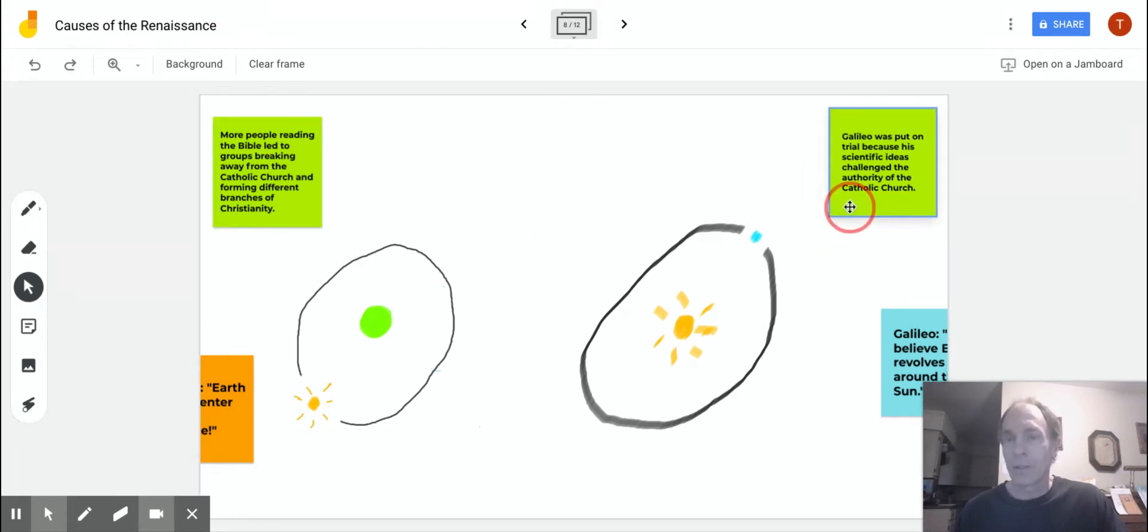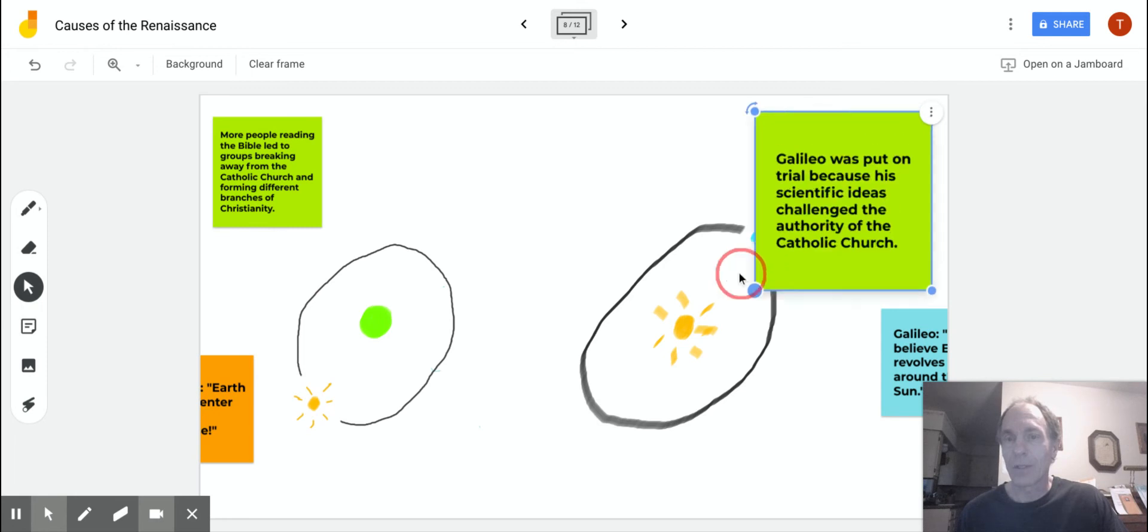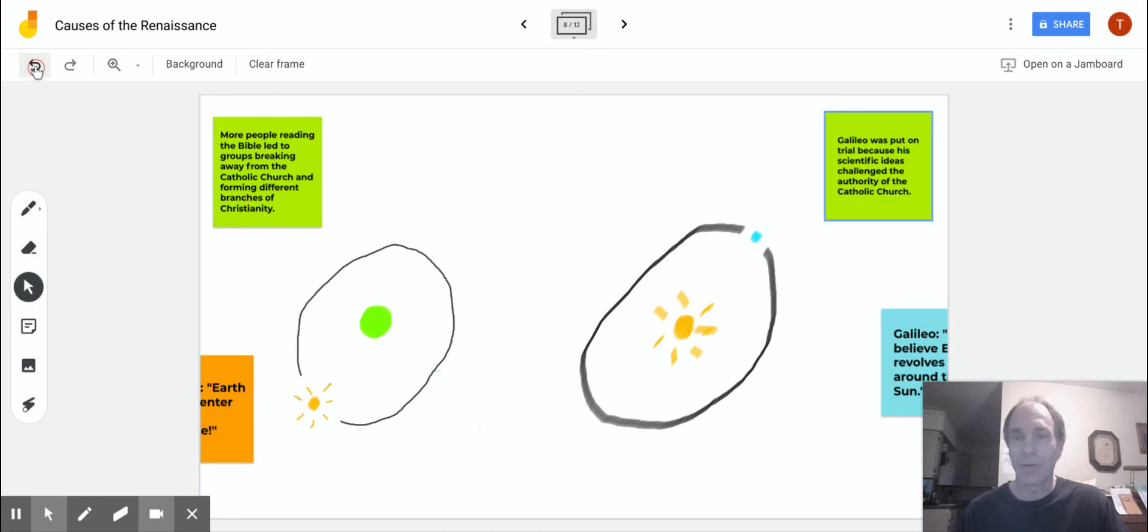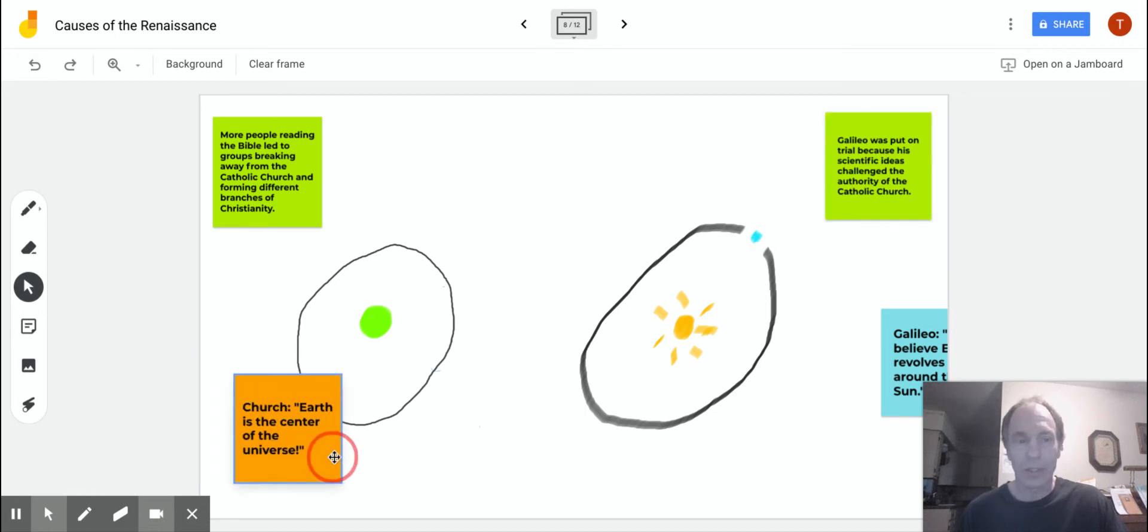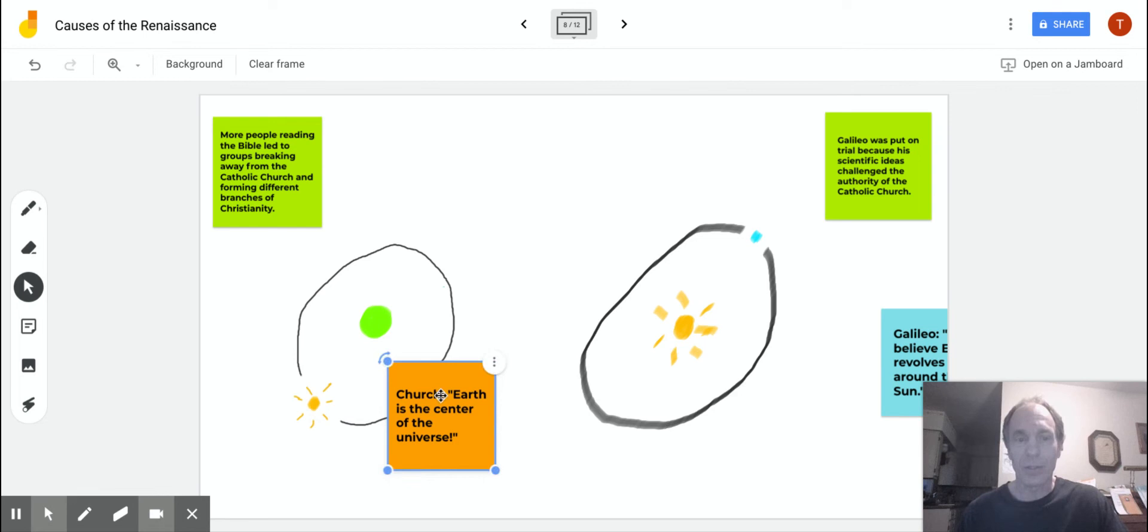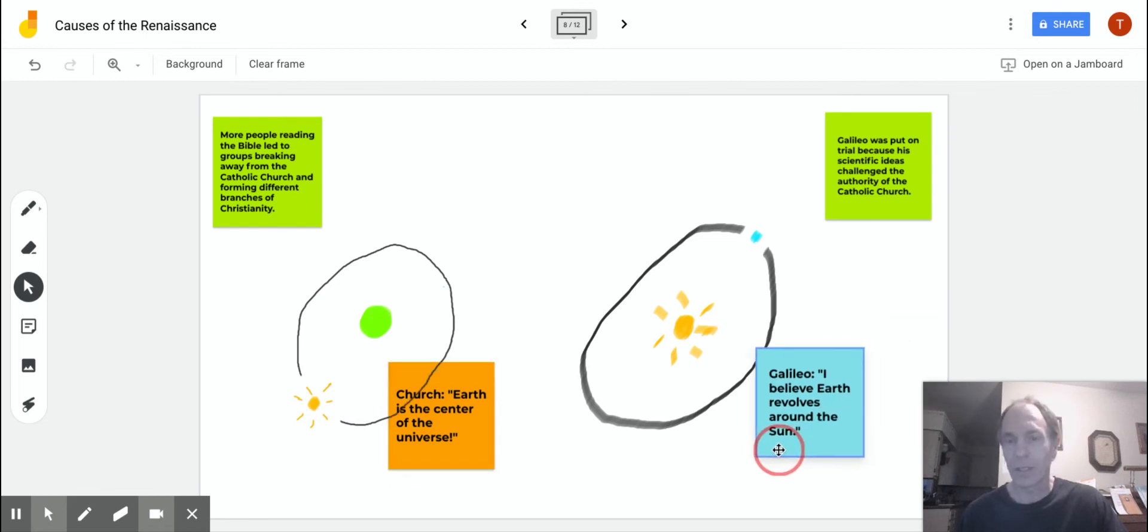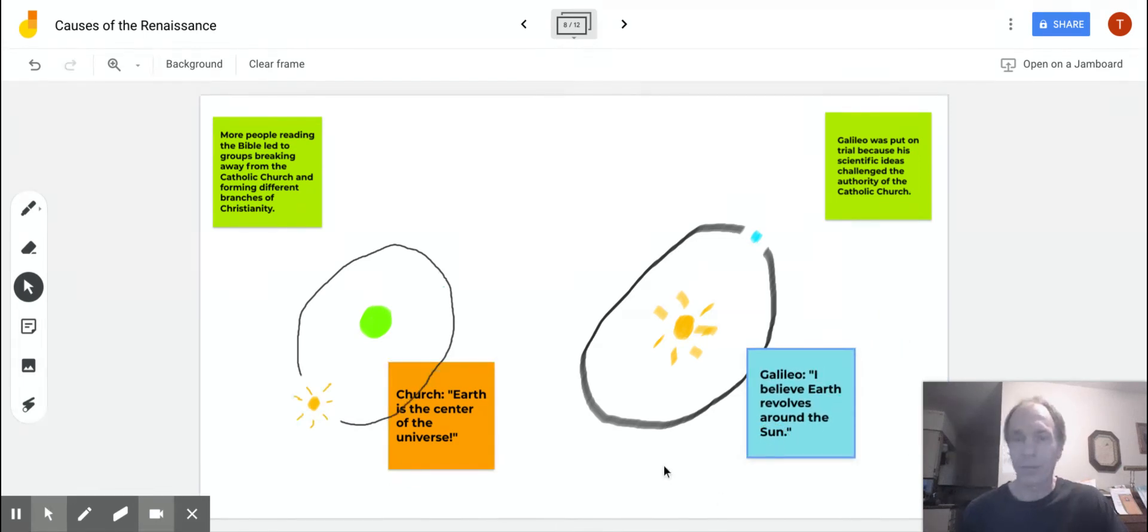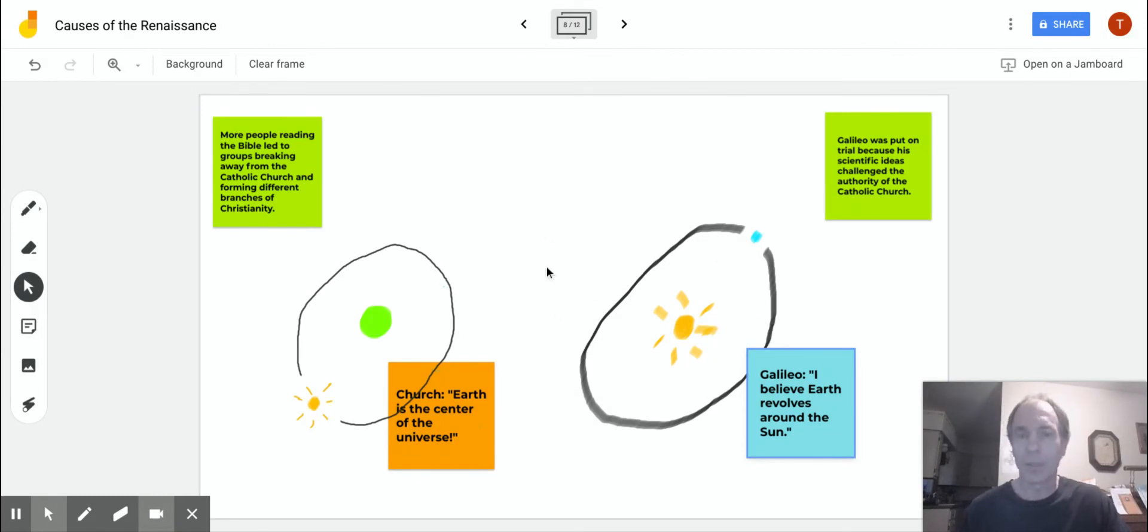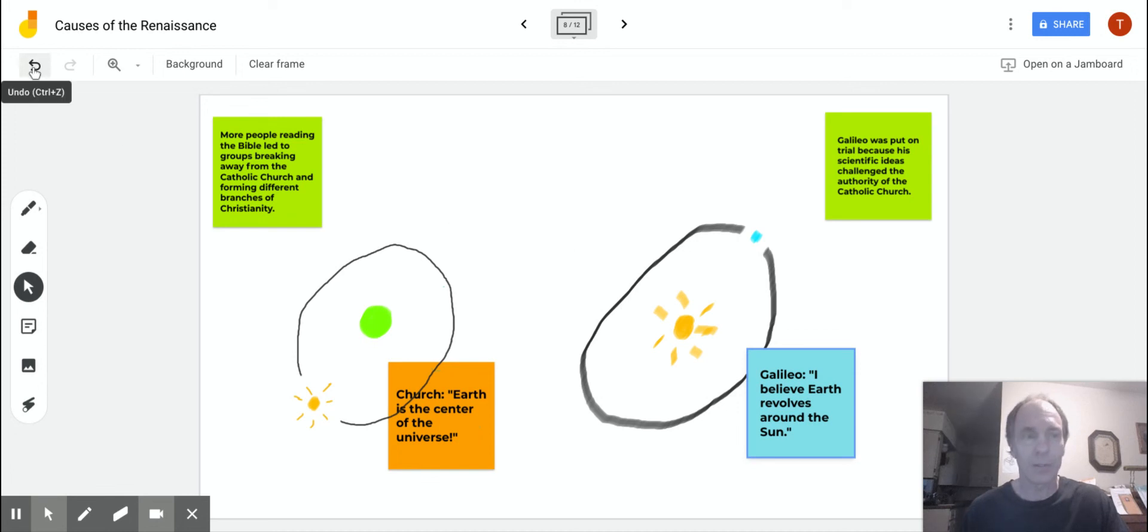Galileo was put on trial because his scientific ideas challenged the authority of the Catholic Church. The church held the view that Earth is the center of the universe. Galileo, on the other hand, believed Earth revolves around the sun. He thought it was in a circular pattern. Other scientists determined later that it was elliptical.